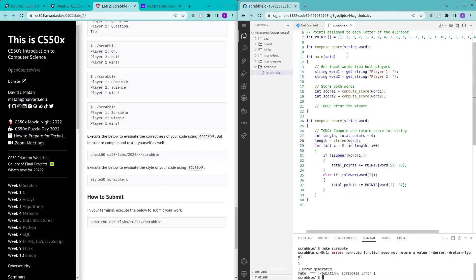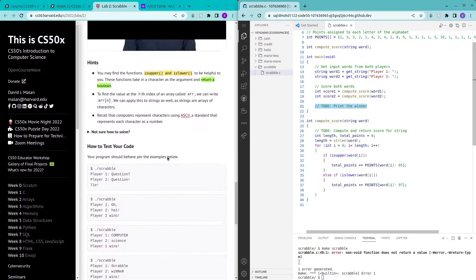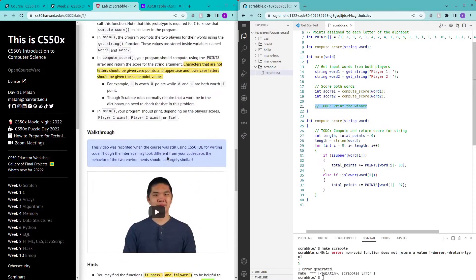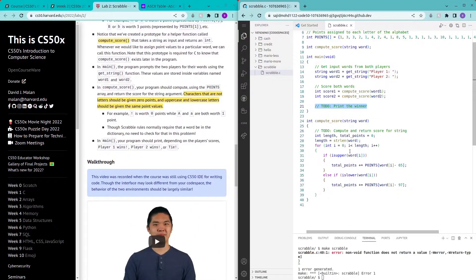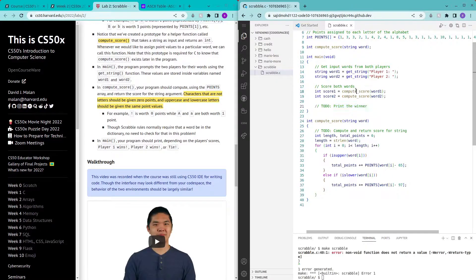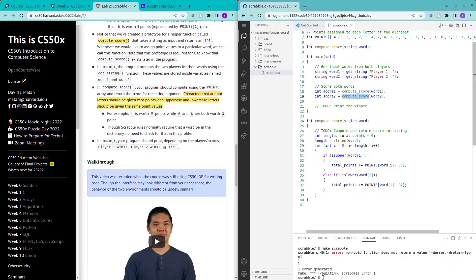Okay so yeah there's another part to this problem which is to print the winner. And also this compute score function is returning the total points to be stored in these two variables.